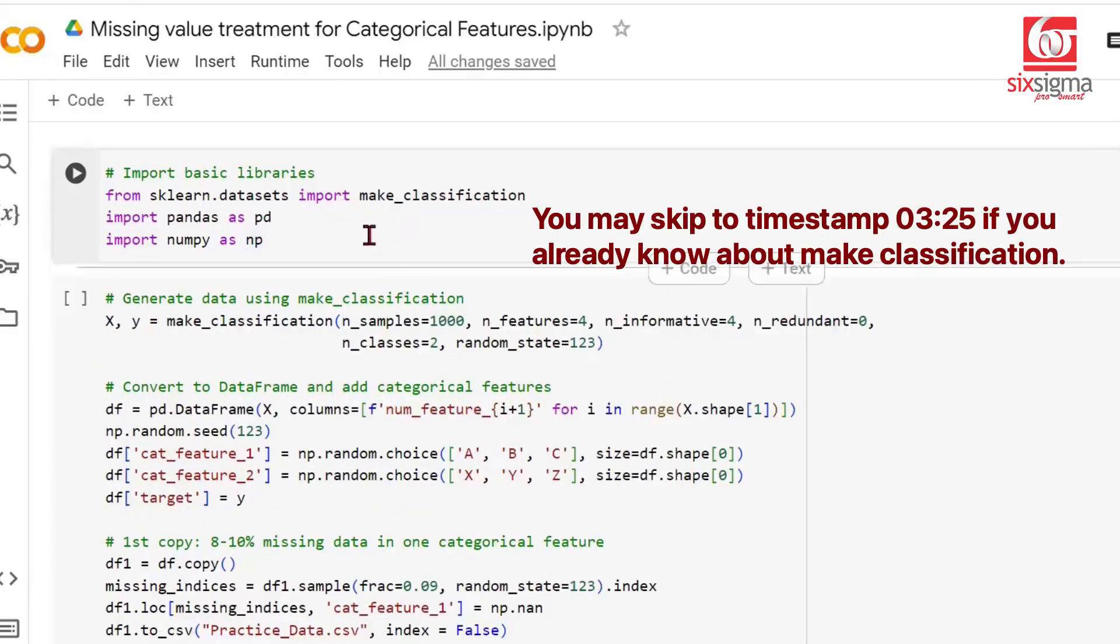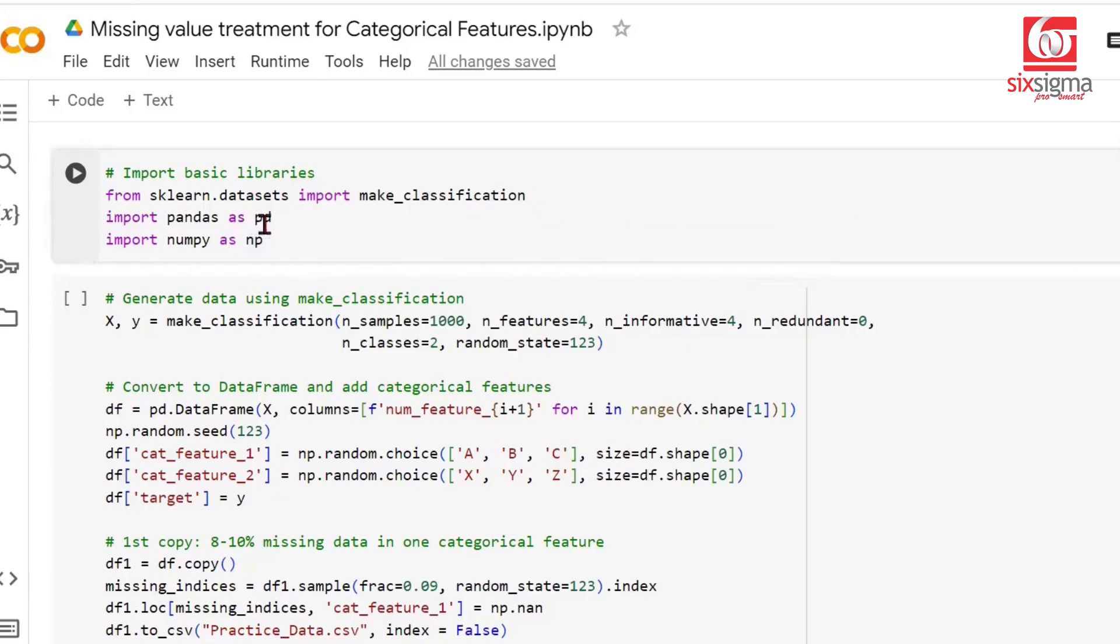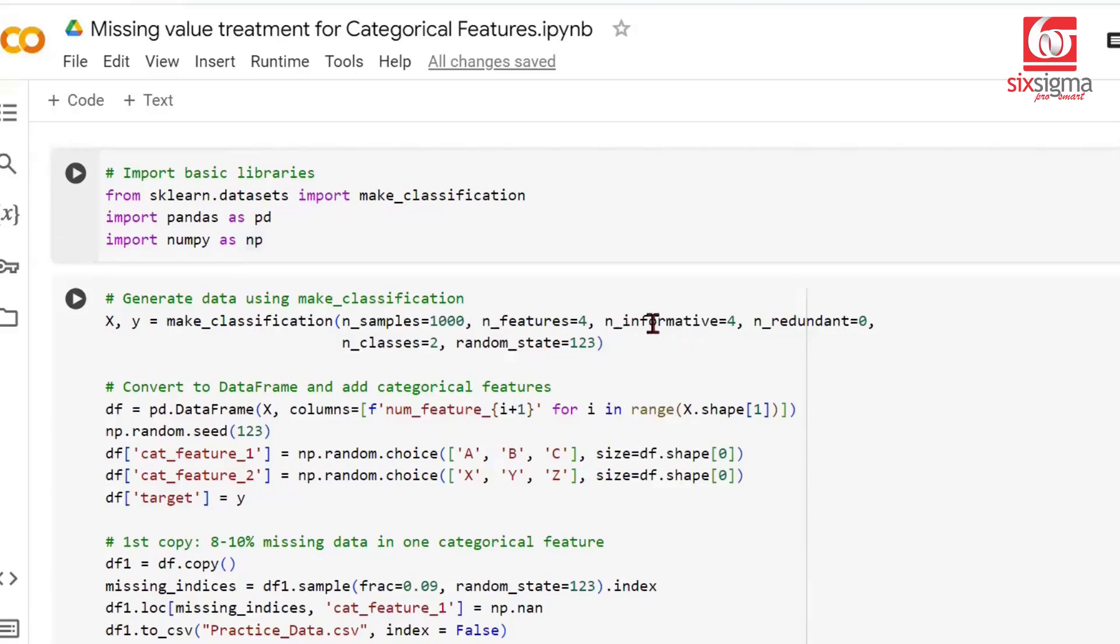We are at Google Collaboratory, and I'm going to use the make_classification class to generate the dataset which will have missing values as we intend to have, just for categorical variables. We're also calling basic libraries like Pandas and NumPy. This make_classification class lets us specify how many observations and features we want, and how many should be informative.